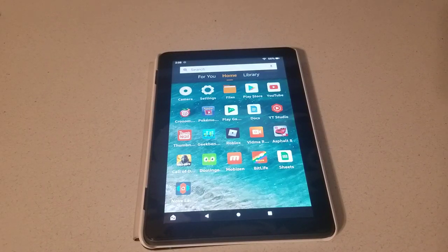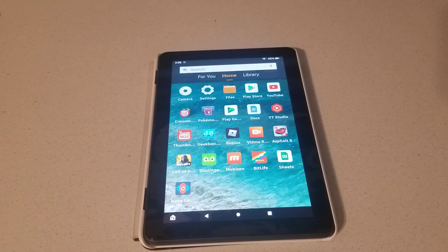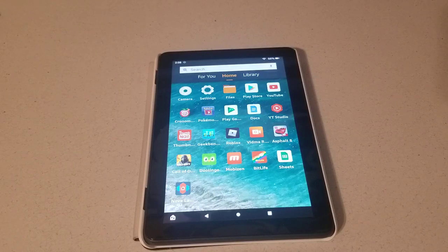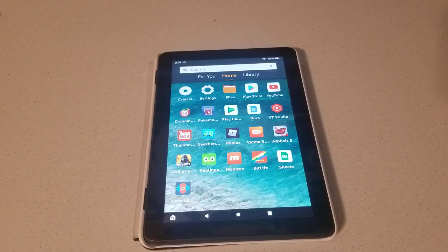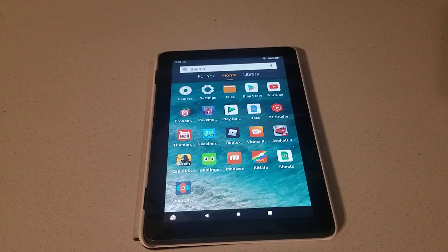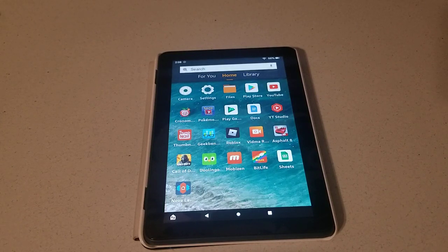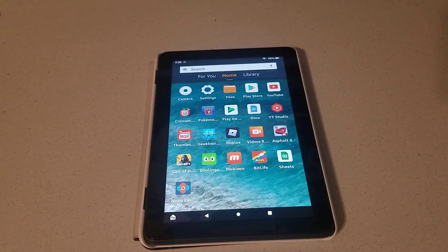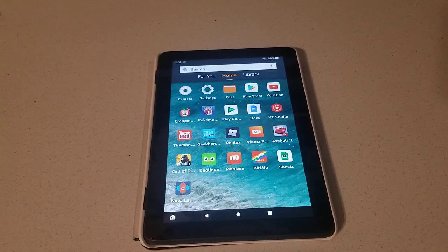Hey everyone, so I want to talk about using the Nova Launcher on your Amazon Fire device. For this demonstration, I am using a 2020 Amazon Fire HD 8 Plus. But as long as you can get the Google Play Store on your Fire device, this should work just fine.